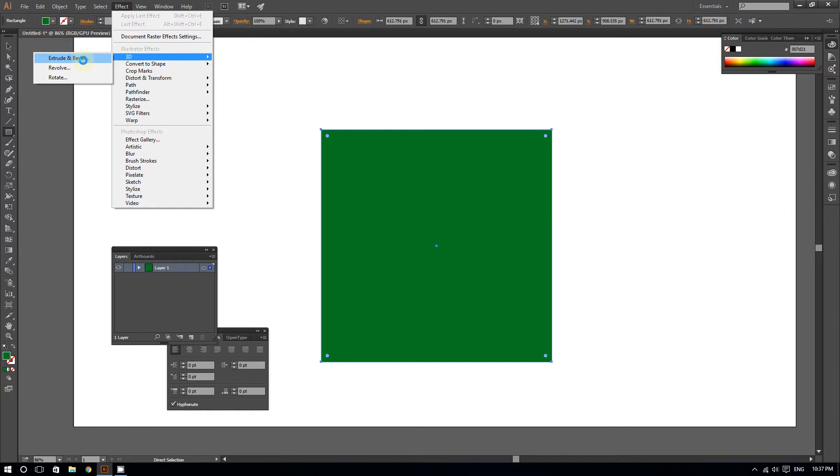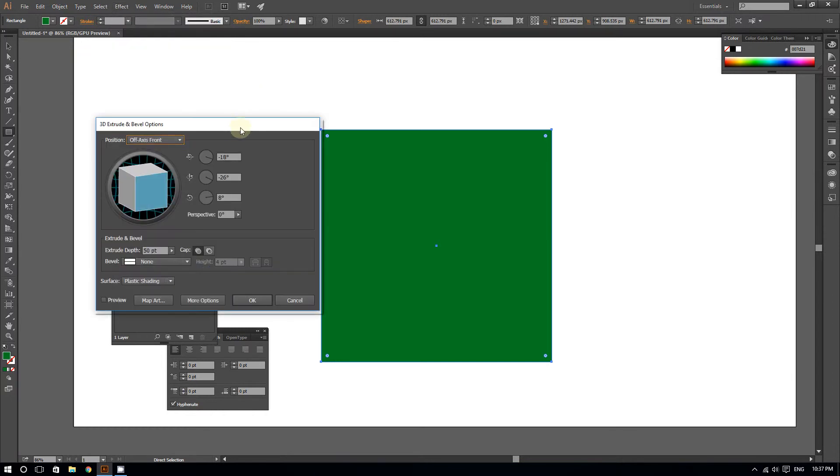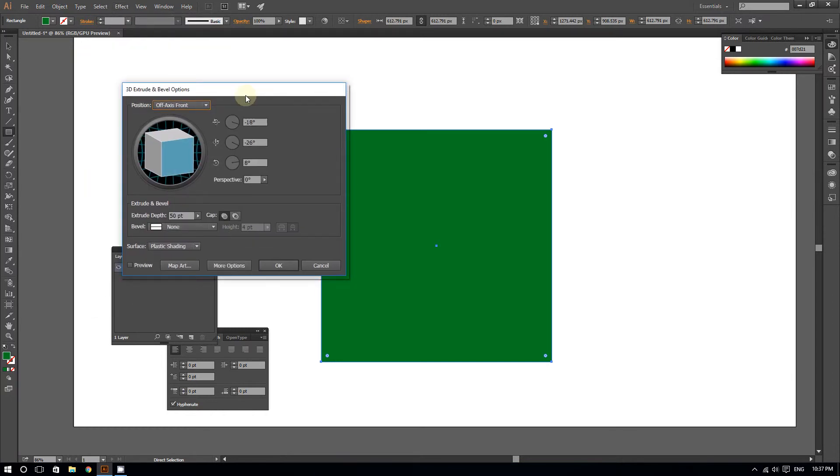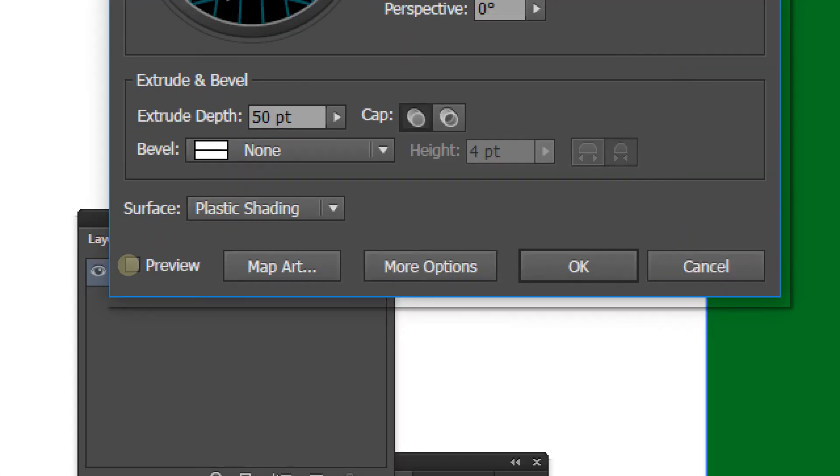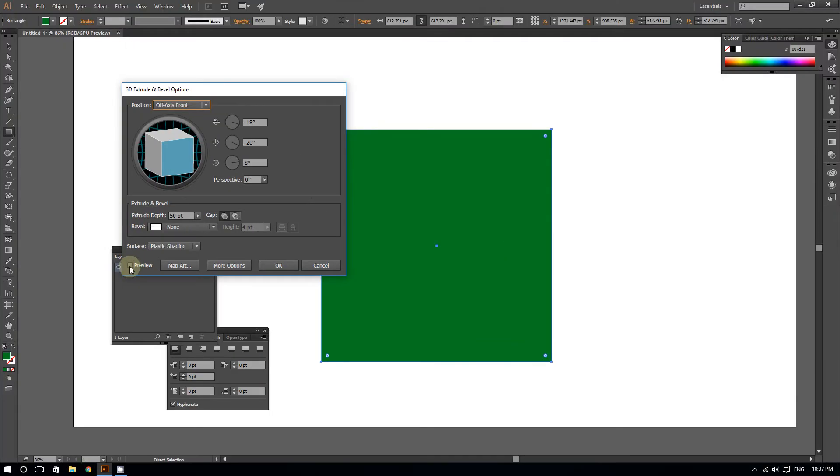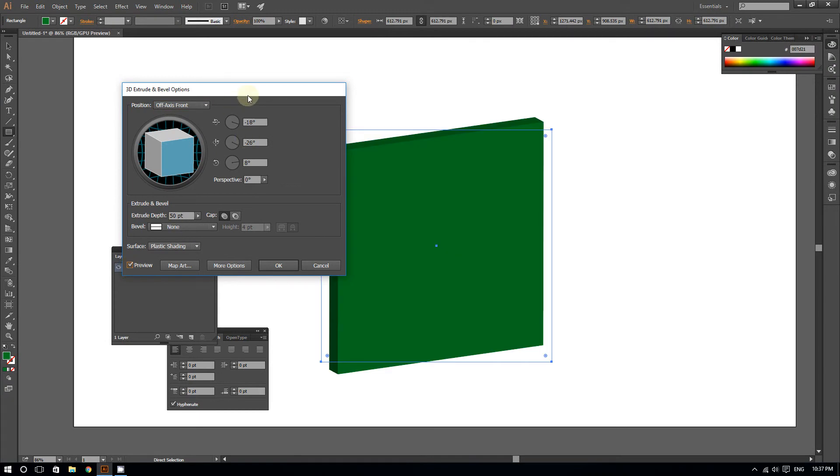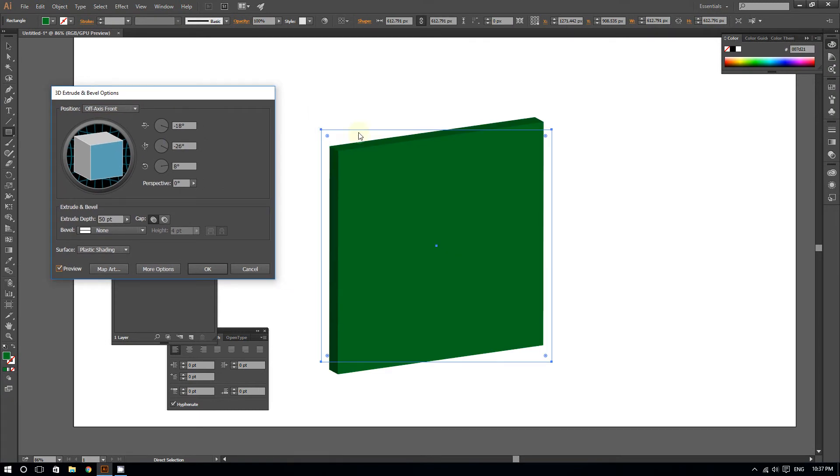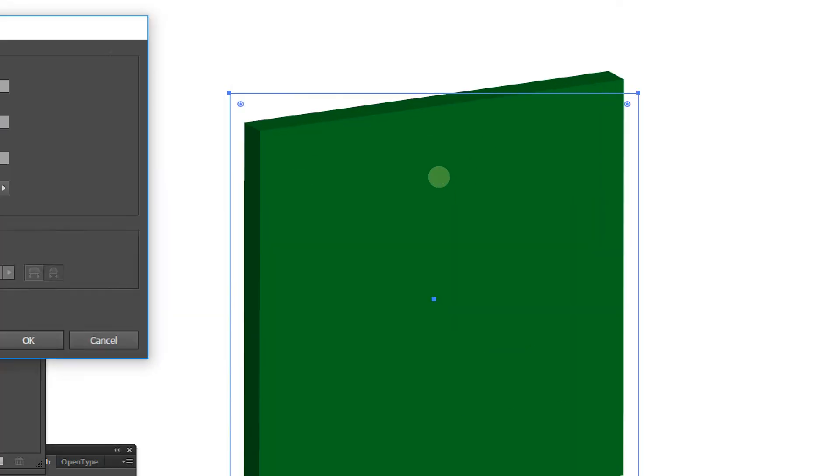Then I'm going to click on Extrude and Bevel. Click on Preview—make sure you check that, very important. Now you have a preview of what your cube would look like.